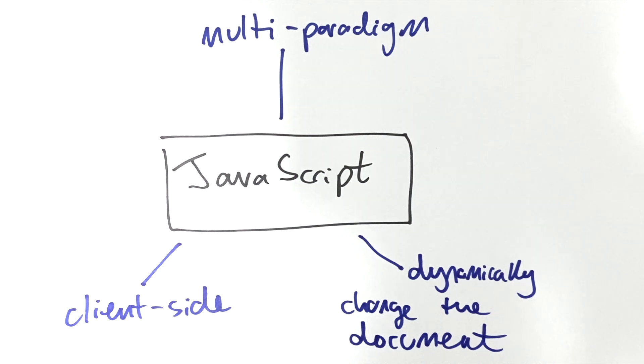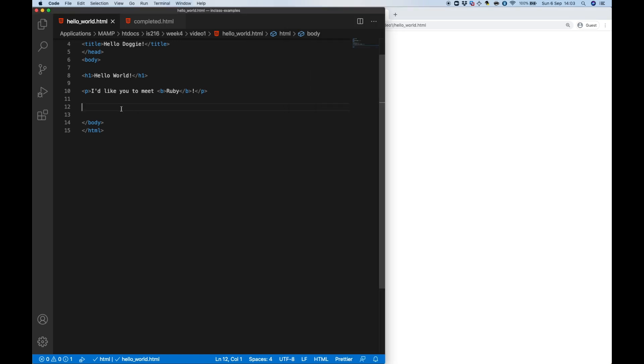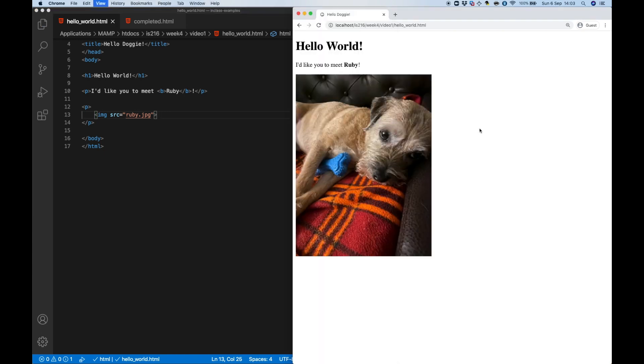To give you a first demonstration of how JavaScript works I've prepared a very simple web page. I'd like to introduce you to my family's dog Ruby. So the first thing I want to do is actually add a little picture of Ruby to the site. What a cutie! Now I'd like to make the page a little bit more personal instead of saying hello world I'd like to say hello whatever your name is.